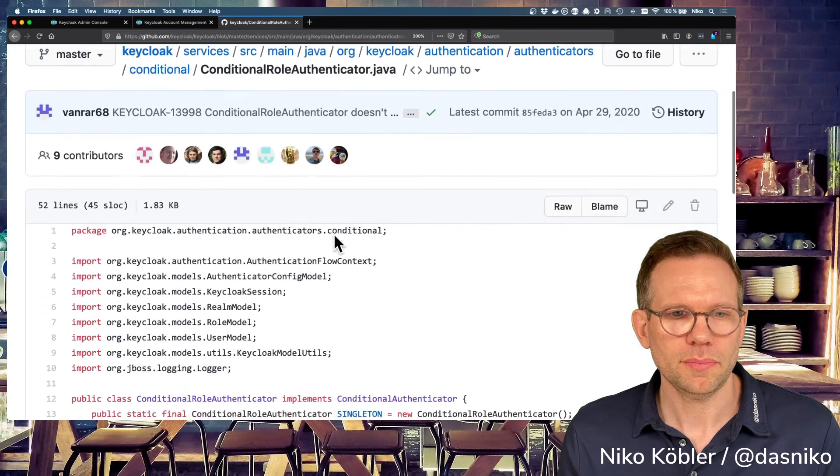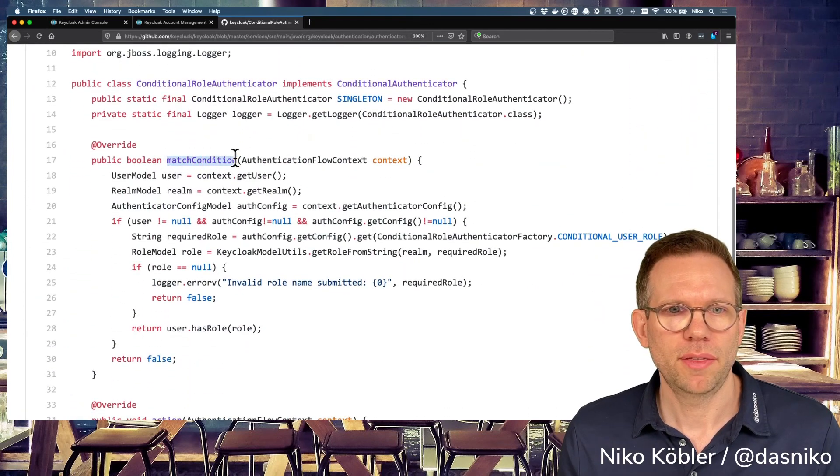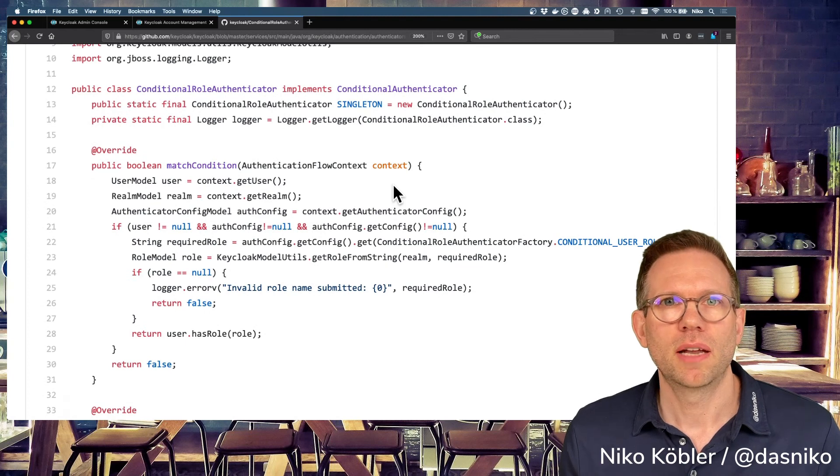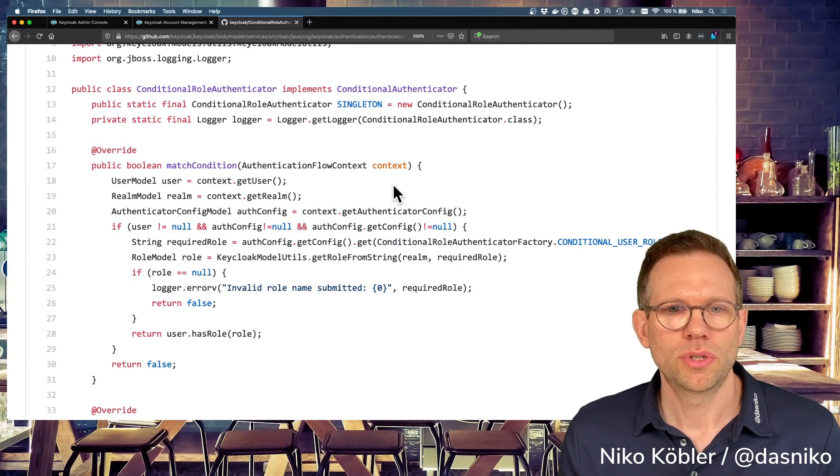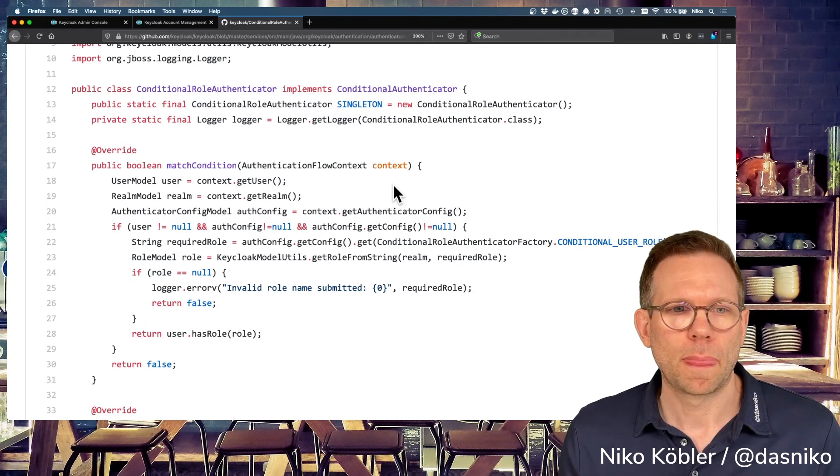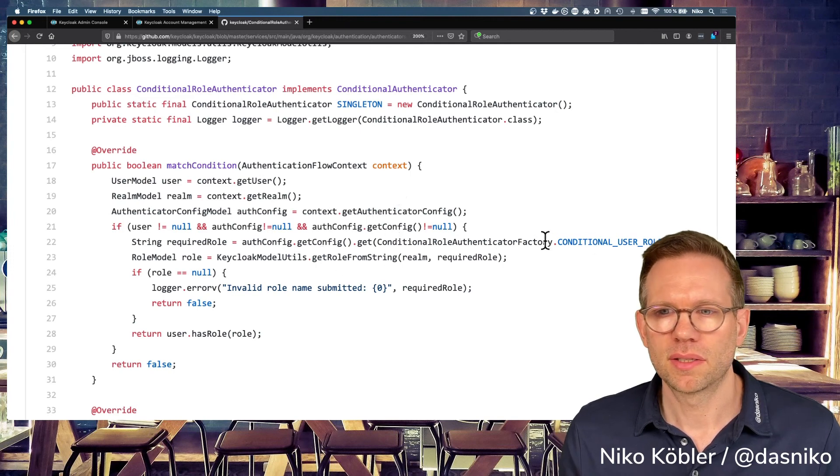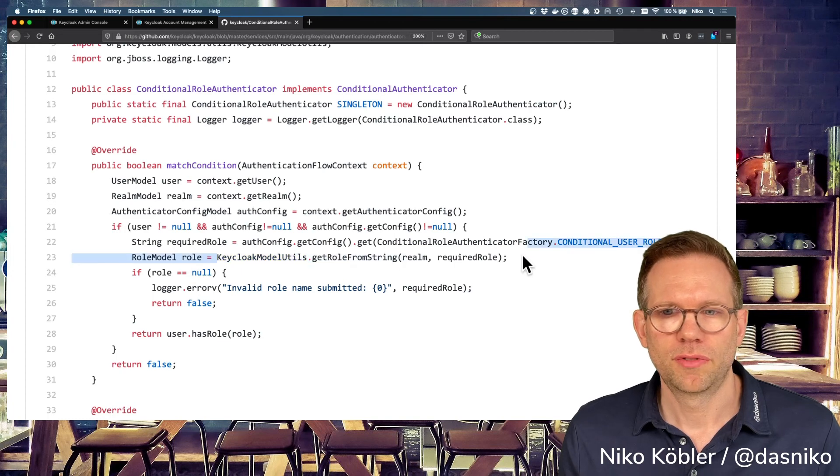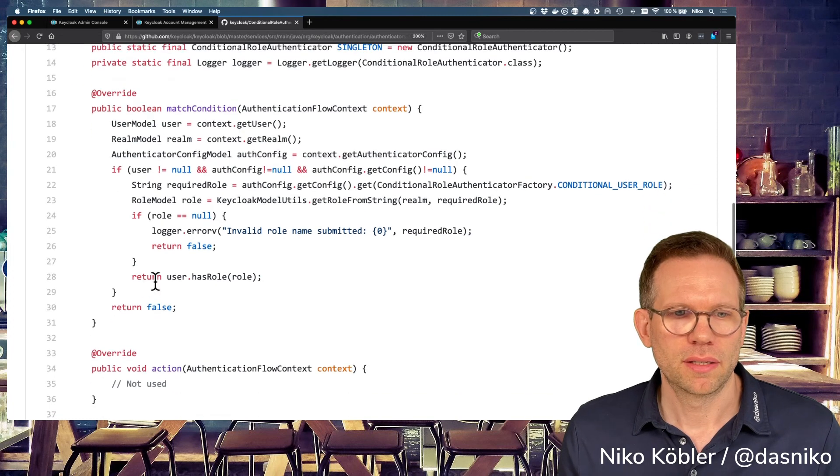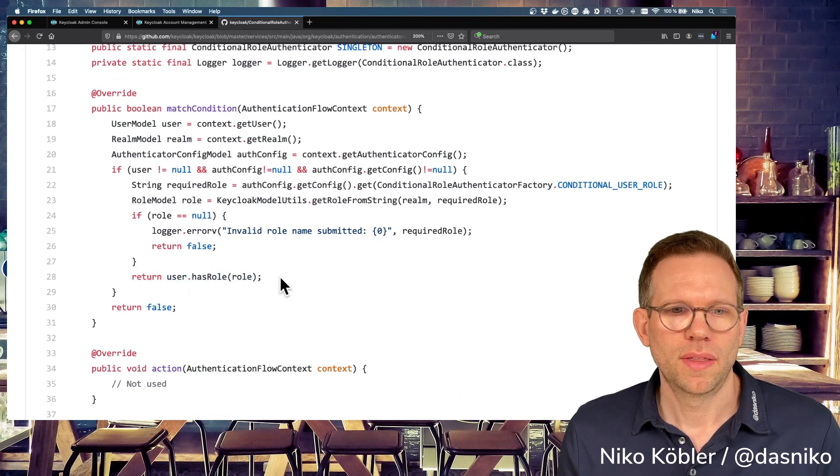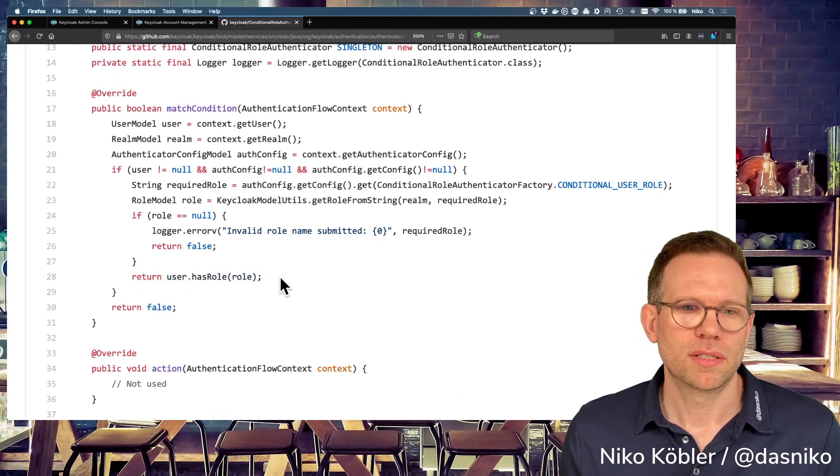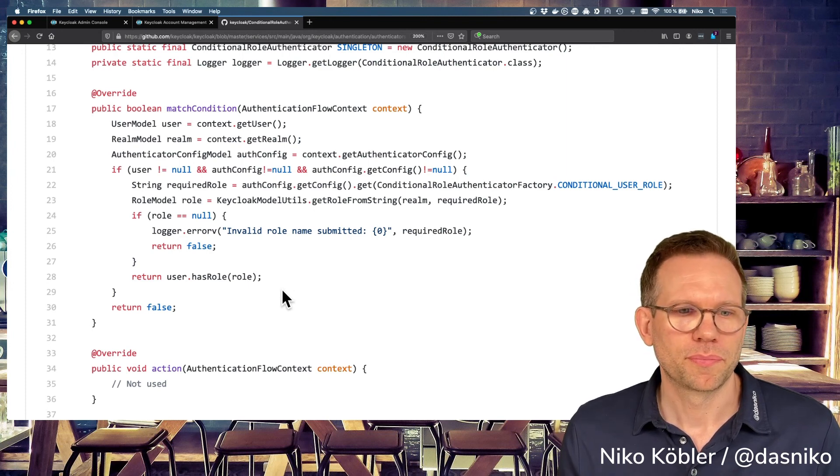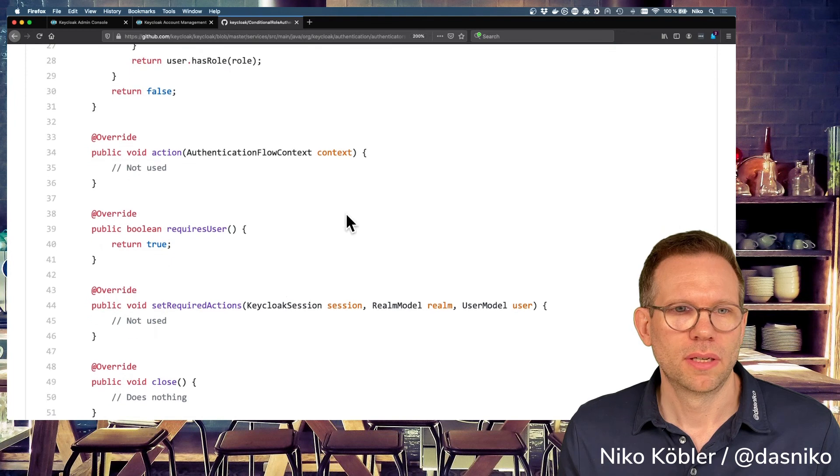And in the authenticator itself, you have this match condition method you have to implement. And in here, you can code your condition based on whatever. And this is in this case, it's the user role, and it's trying to get a role from the string we configured in the configuration of this authenticator and return user has role. That's the actual condition. If the user has the role, it's true. Otherwise, it's false. That's all you have to do. Don't need an action. Some other base methods you have to implement. That's all you have to do. And you have your own conditional authenticator.